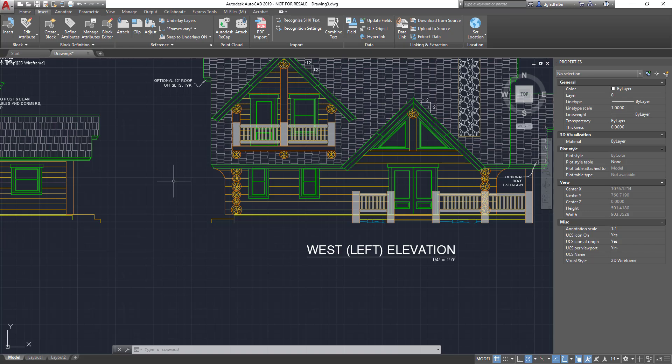The other thing worth taking note of is the layers inside of this drawing. I selected the PDF option and as a result of that, if I take a look at the layers in this drawing, you'll see that all of them are prefixed with a PDF prefix.